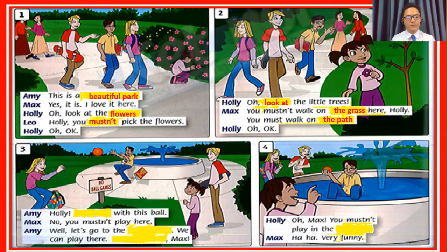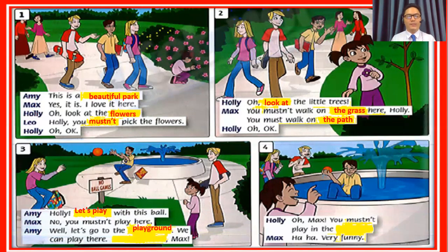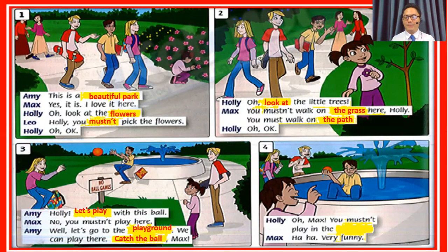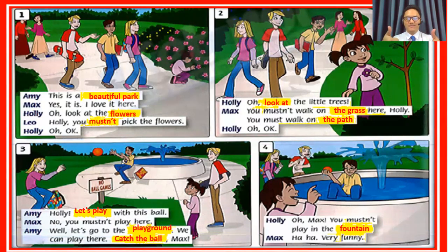Picture number three. Let's go. Holly, with this ball — let's play, right? Let's play with this ball. Well, let's go to the — where? Here we have playground. And we can play there. Catch the ball. Very good, students. And how about the last picture — picture number four? Oh, Max. You mustn't play in there. Look at Max, where is he now? That's right — fountain. Excellent. You did a very good job, students. Thank you.